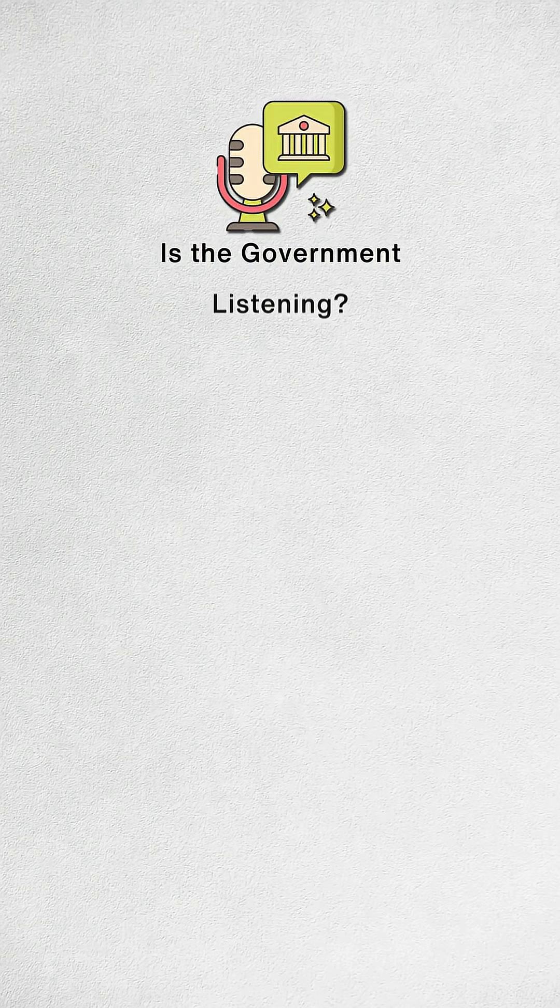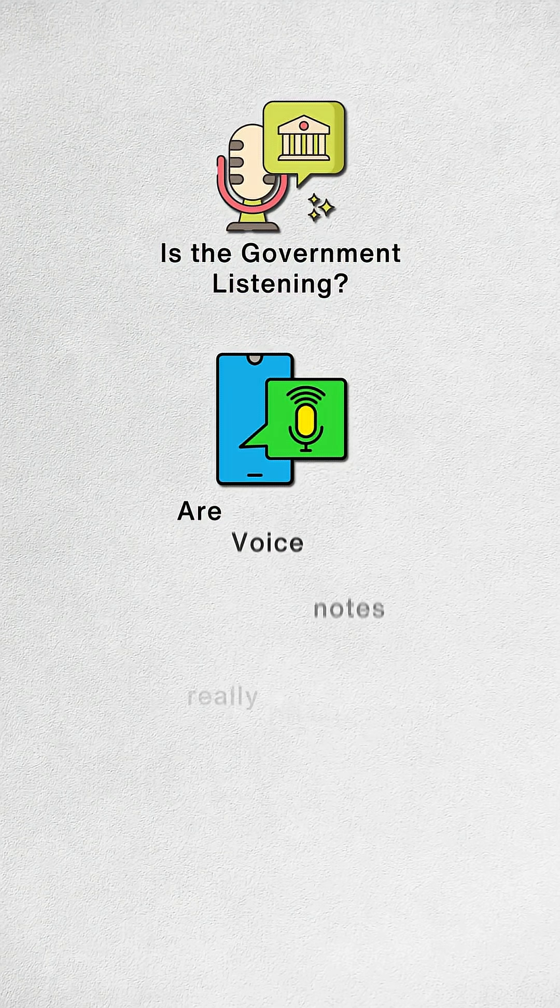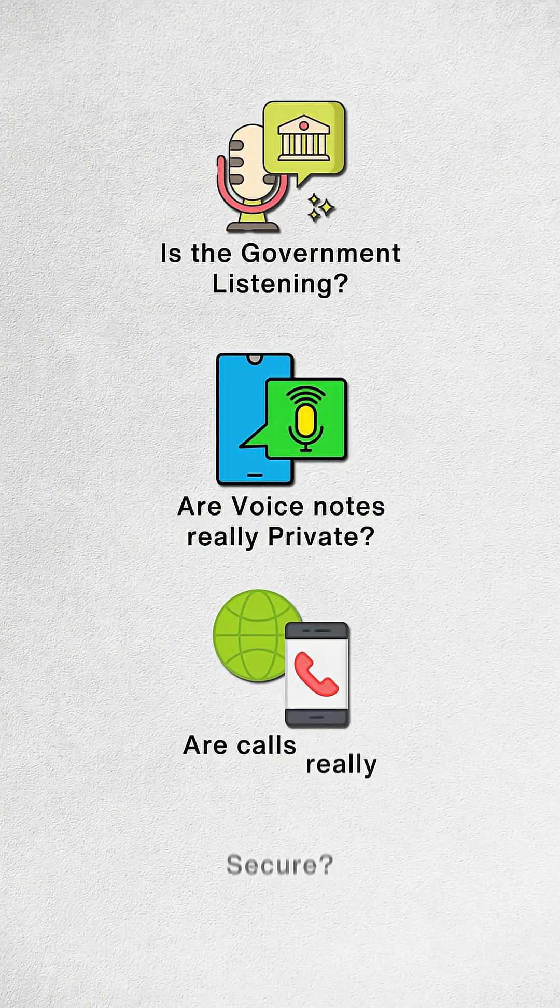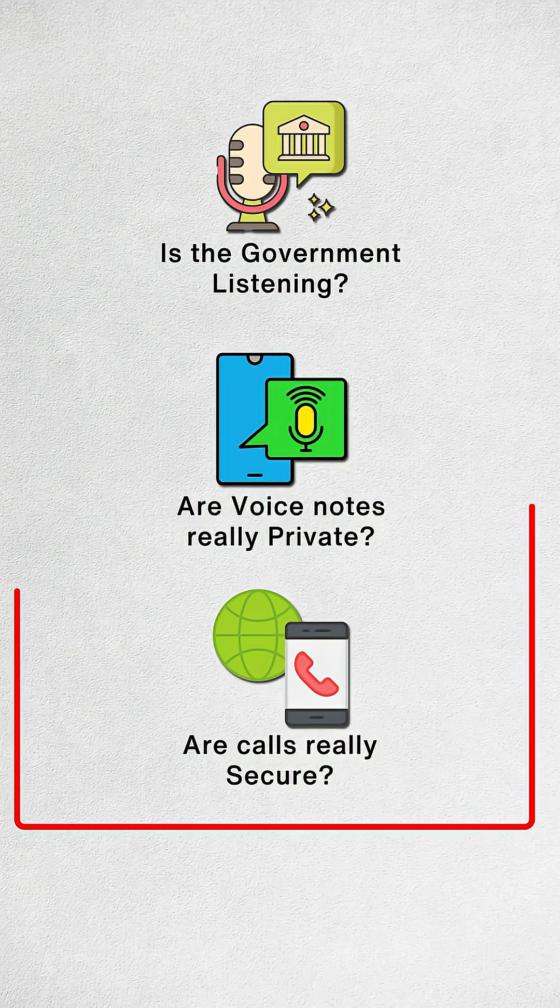Is the government listening? Are voice notes really private? Are calls really secure? Let's break the illusion. And trust me, point number two will change the way you look at WhatsApp.